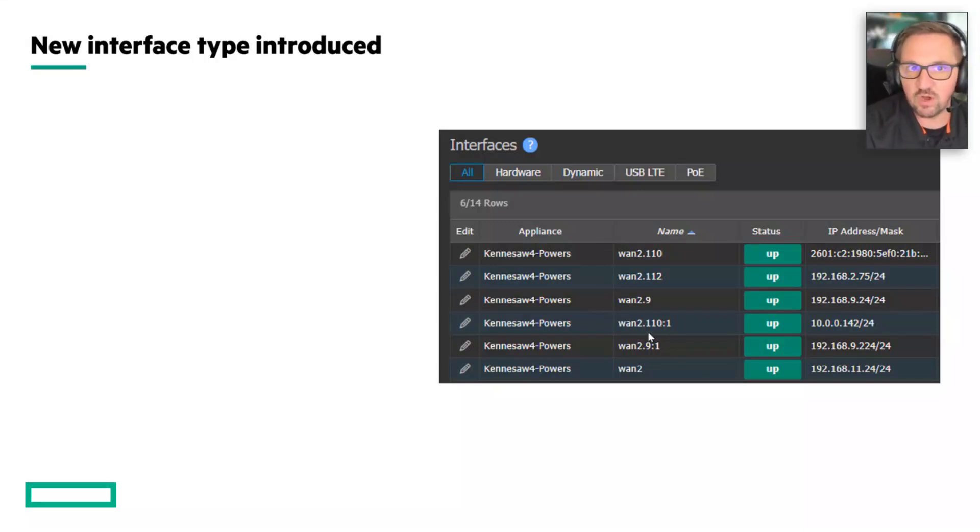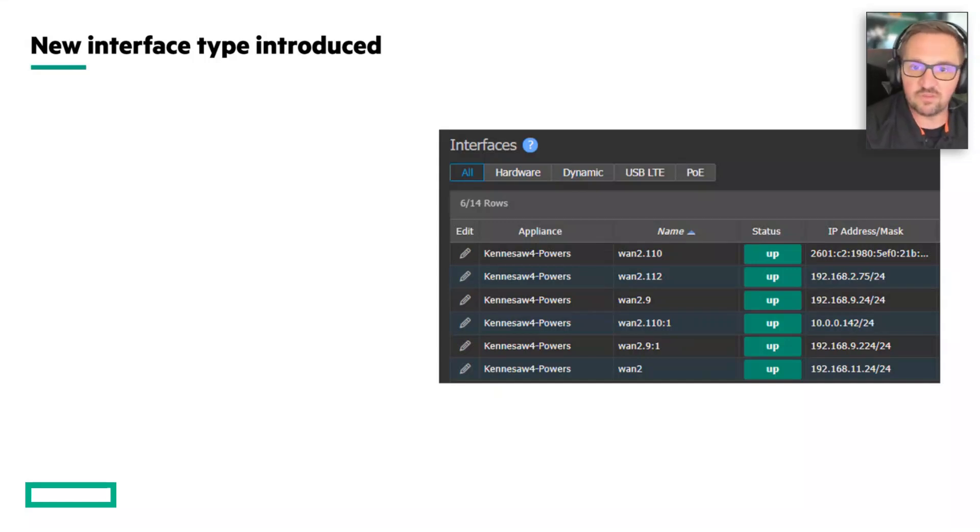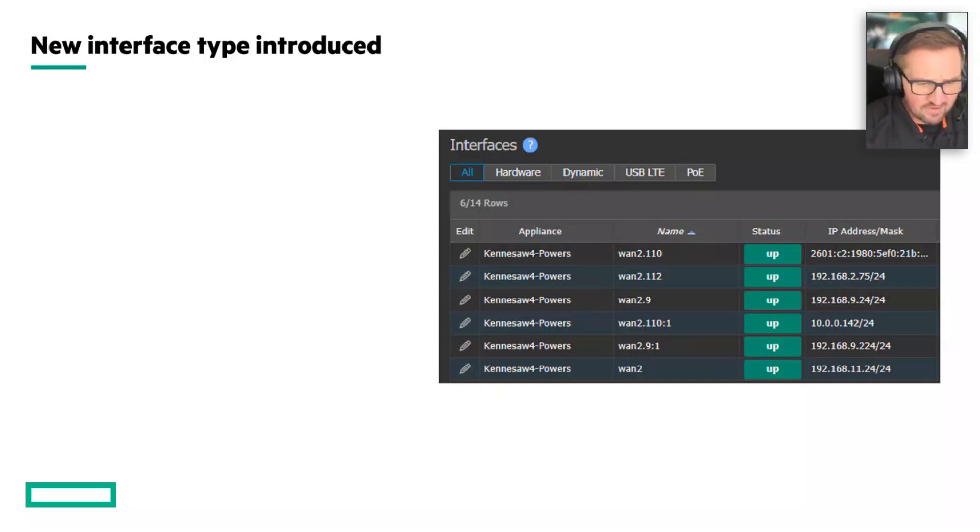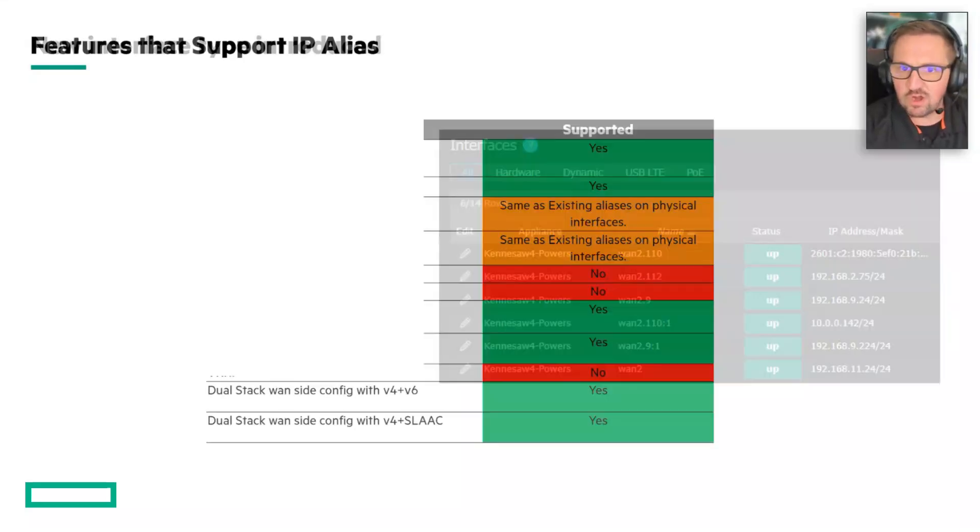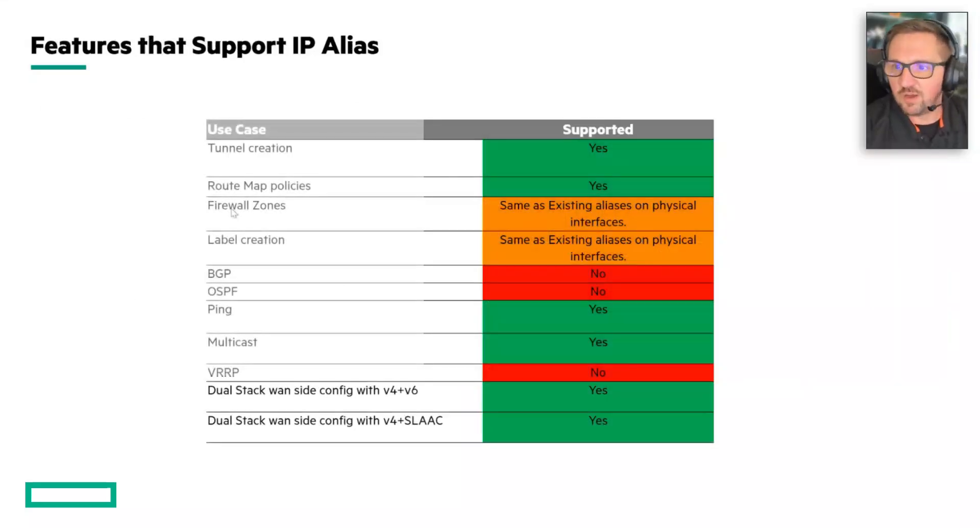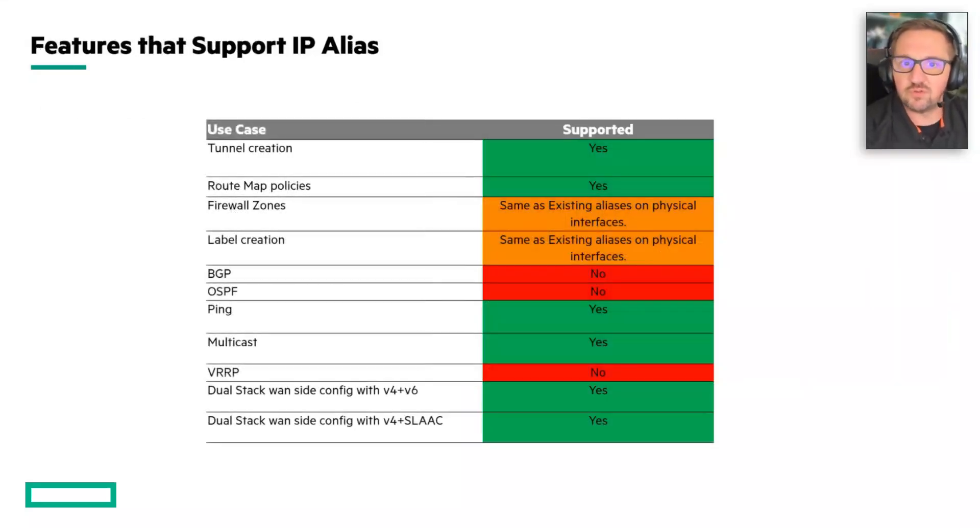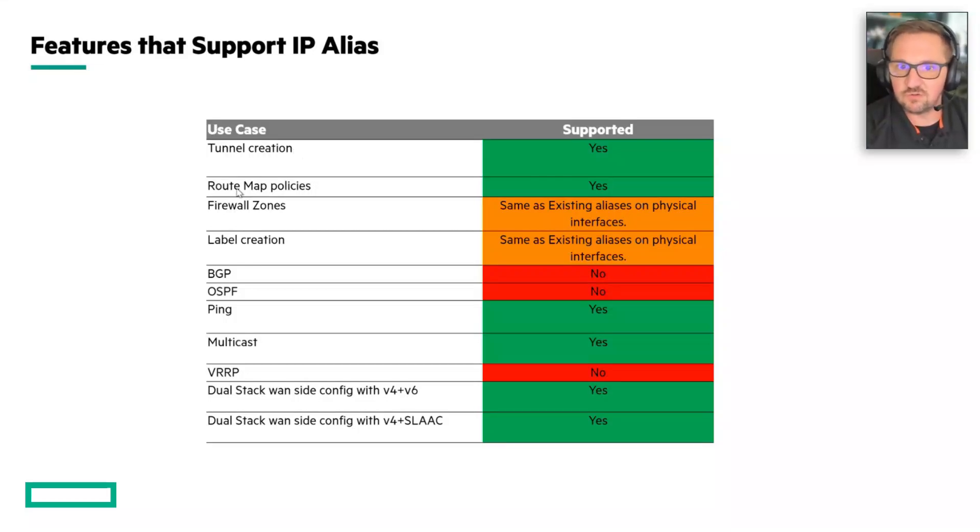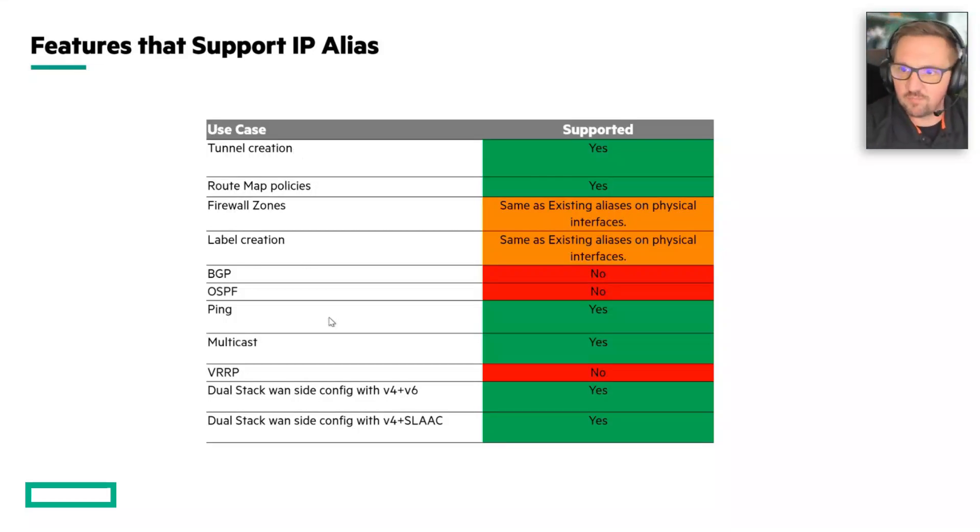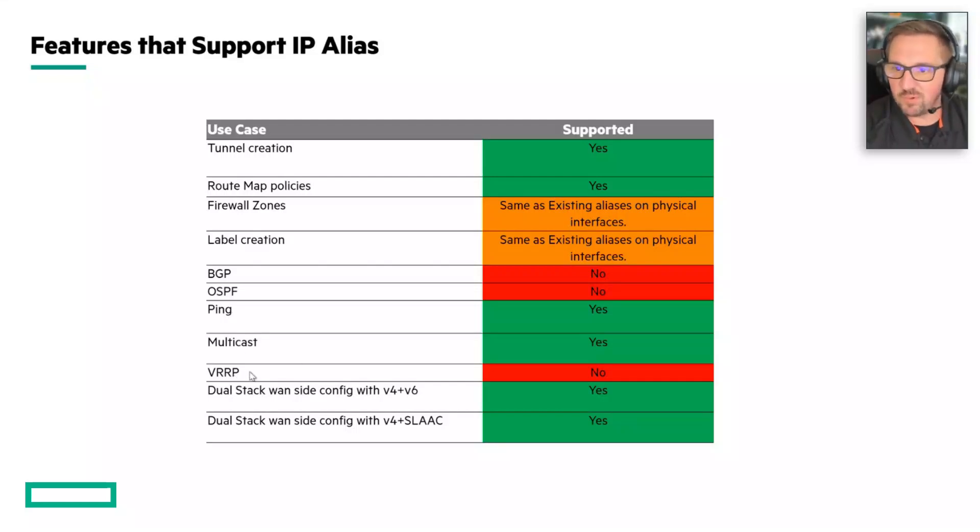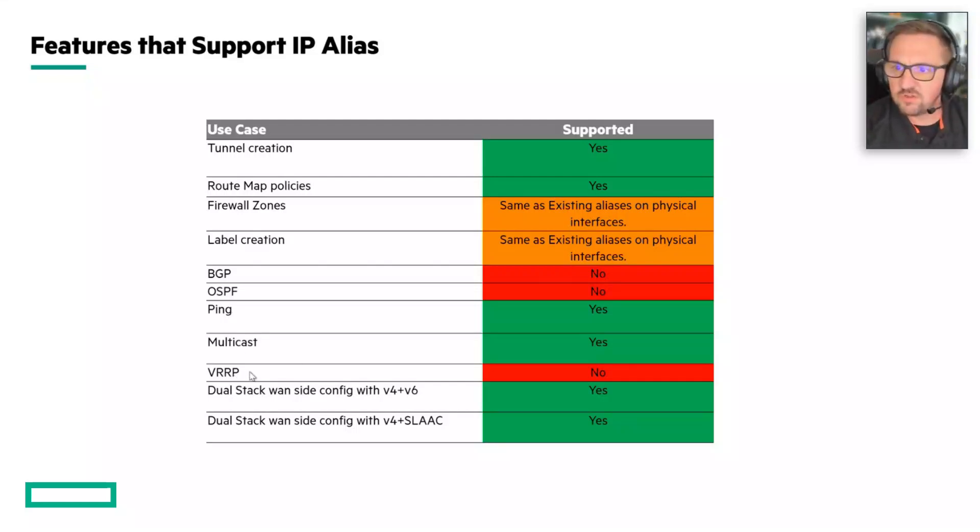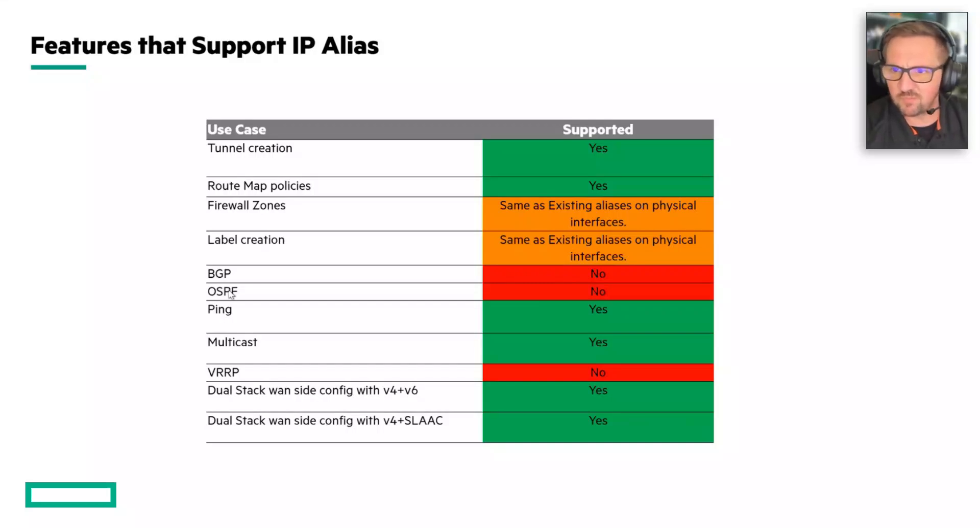Everything should just work - it basically works the same way it used to. You can create tunnels based on these aliases, route maps, ping, and multicast should work.